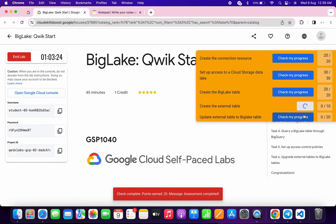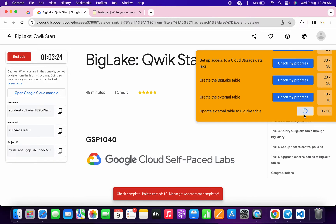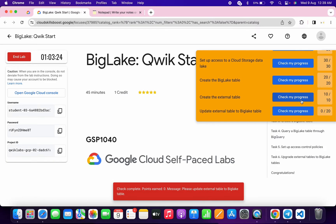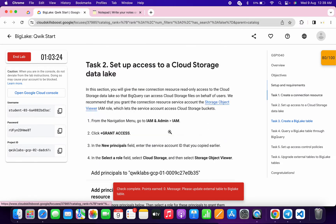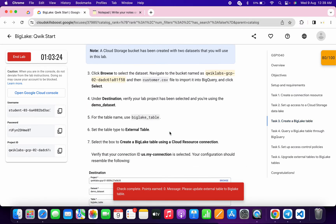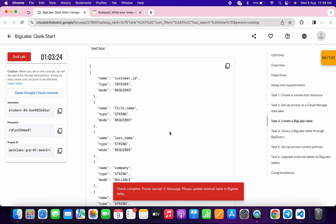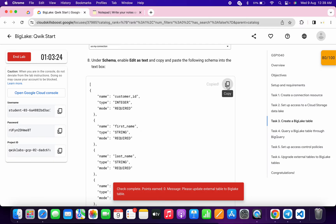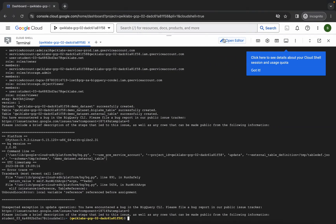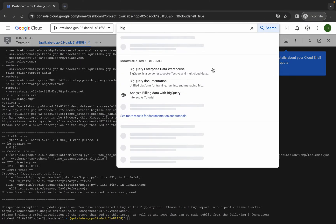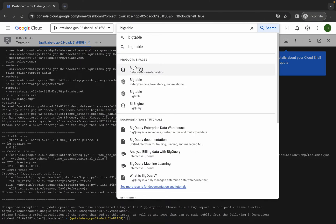As you can see on the last task we are getting this kind of error. Now what you do is come back to task number three, just scroll down, and from here copy this schema.